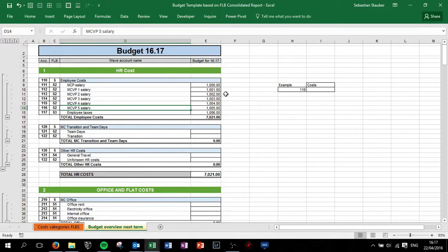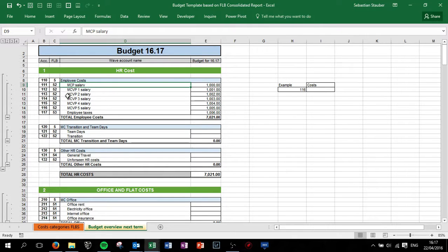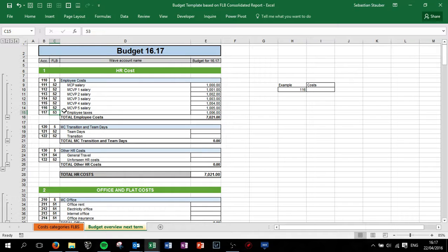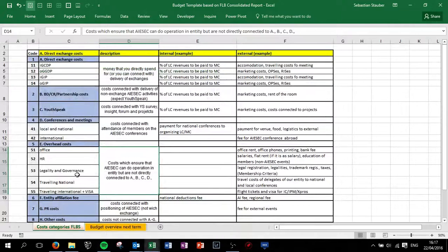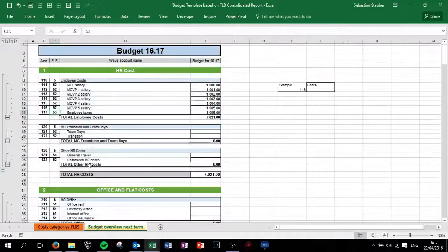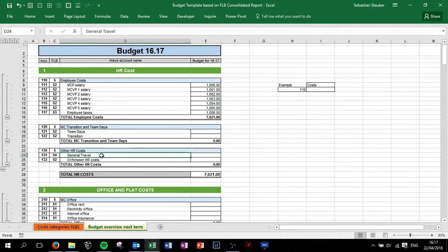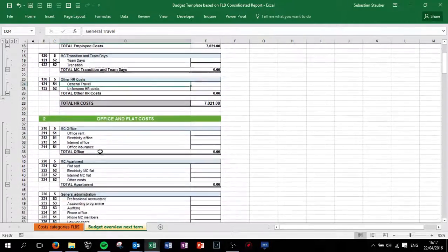Let me go through it quickly. We have here the HR costs, so in general MC salaries. Make sure that the employee taxes, there is an extra category, so for legality and governance we have taxes. If you need to pay employee taxes which is most likely the case, MC transition and other HR costs.